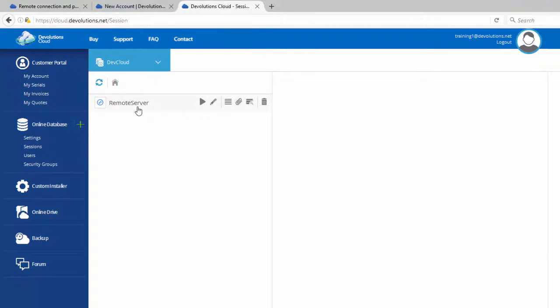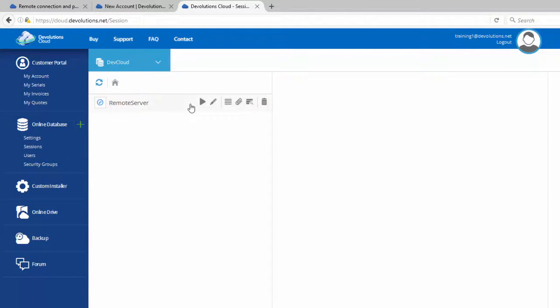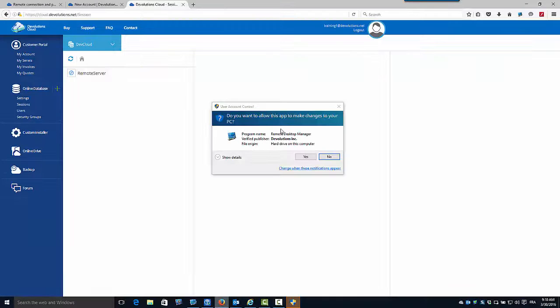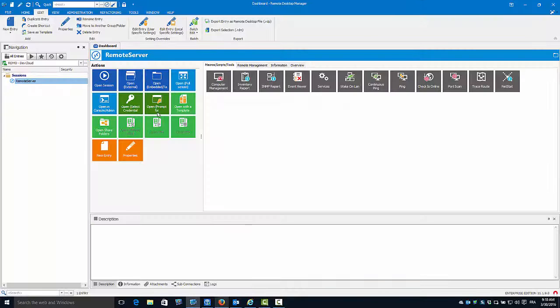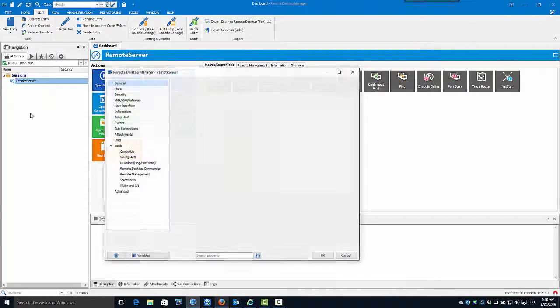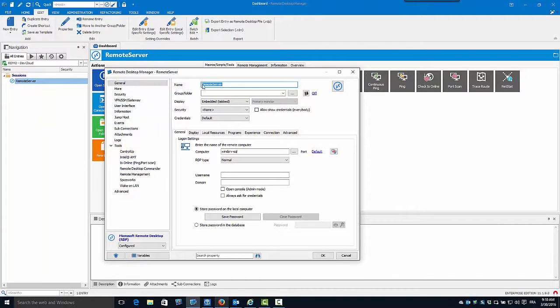If you wish to edit or start the RDP session, it will automatically open Remote Desktop Manager to allow you to open or edit your session.